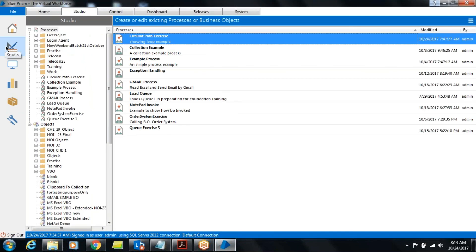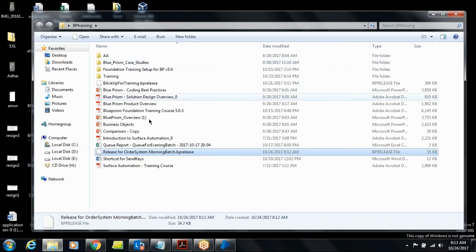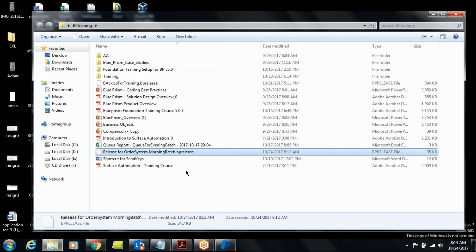This is very important — you always have to export like this. It will always be useful. You have to do this whenever you want to give your file to anybody.